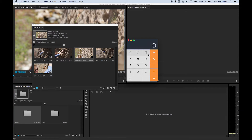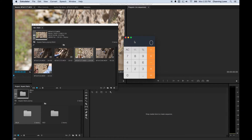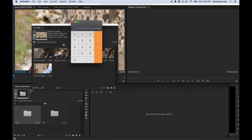You can simplify even further by taking it down to a ratio of however many pixels to one. For every one pixel you have vertically, you have that many pixels horizontally. You figure that out by doing 1920 divided by 1080, which gives you a 1.77 to 1 aspect ratio.